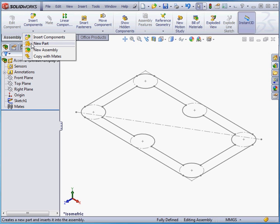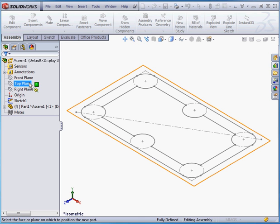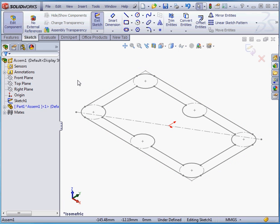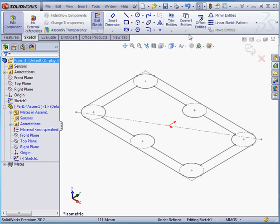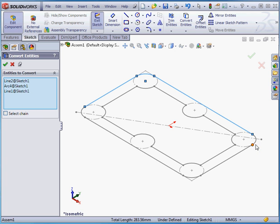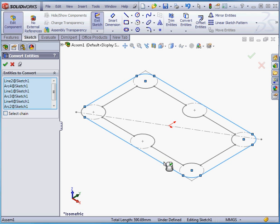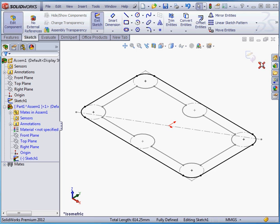We're on the Assembly tab, and we're going to insert a new part. Since the assembly sketch was created on the top plane, I'm going to select the top plane. Part 1 is created, and we're in sketch editing mode. Let's activate the Convert Entities command. Let's select the lines that form the outer perimeter of the lid. Let's accept, and let's exit our sketch.